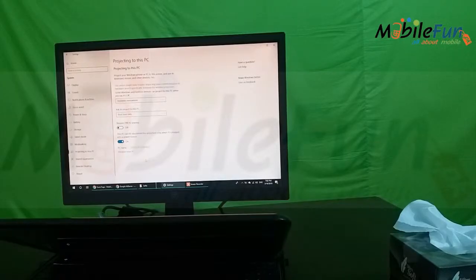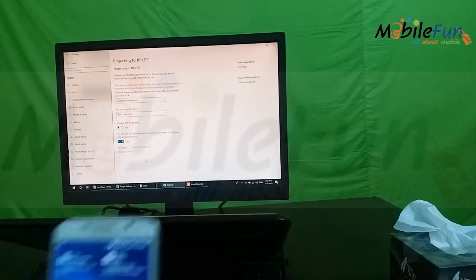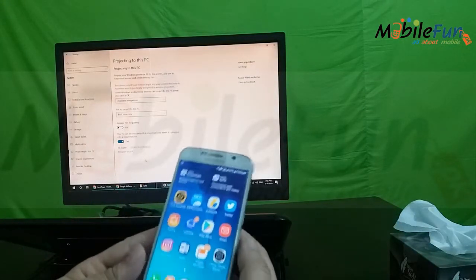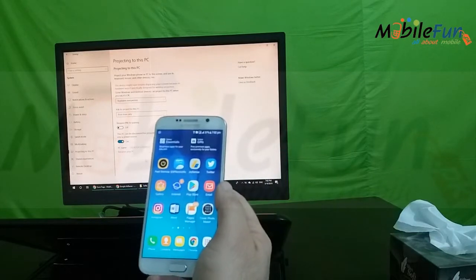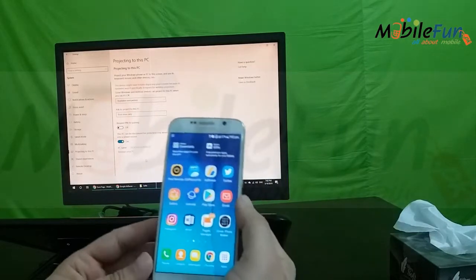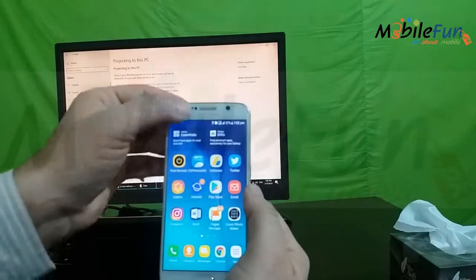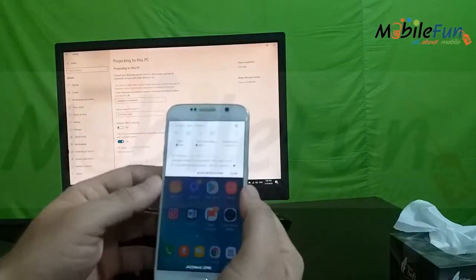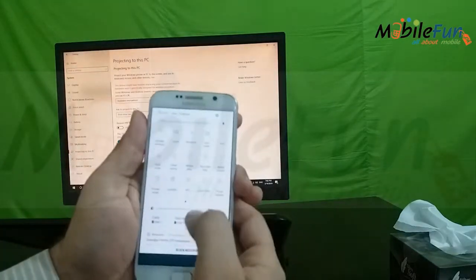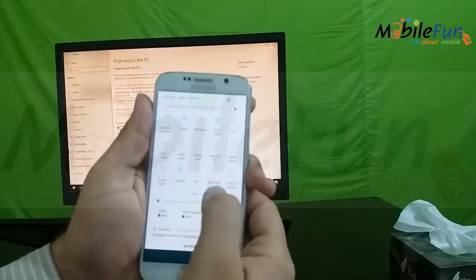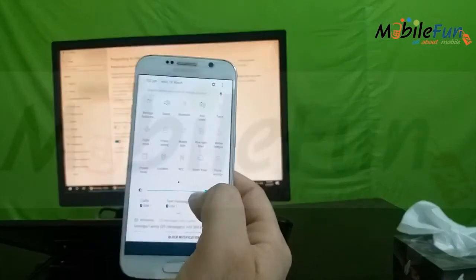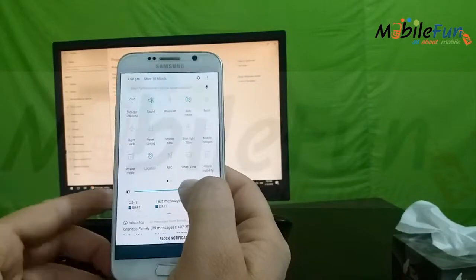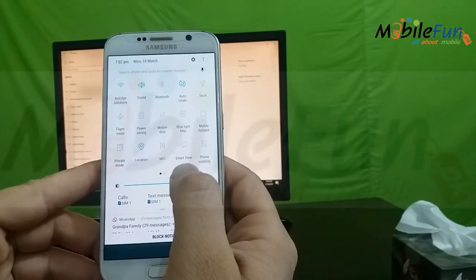After the configuration of your laptop, now you have to use your mobile to share your screen. I have Galaxy S6 in my hand. I will share the screen from Galaxy S6 on laptop. From the drop down menu, you can find an option of Smart View. Click on that.